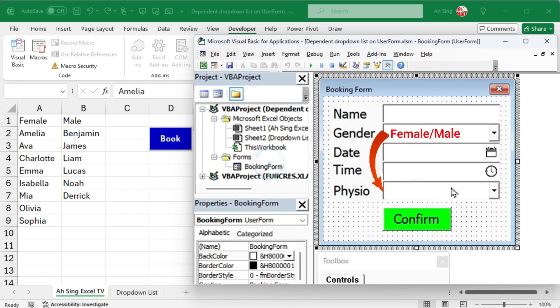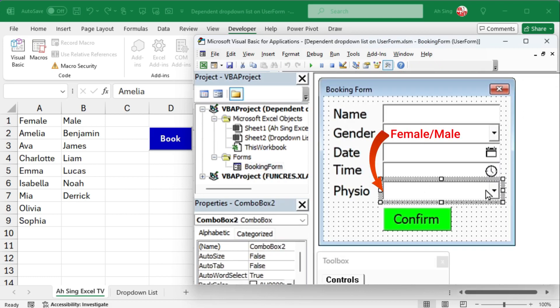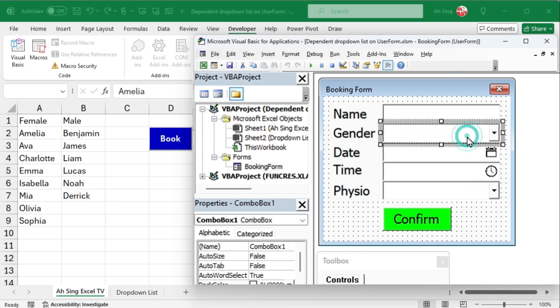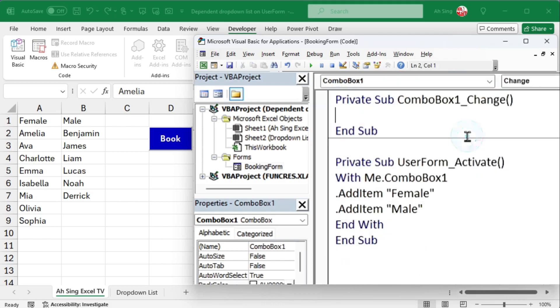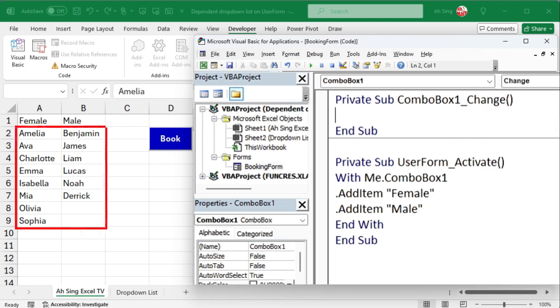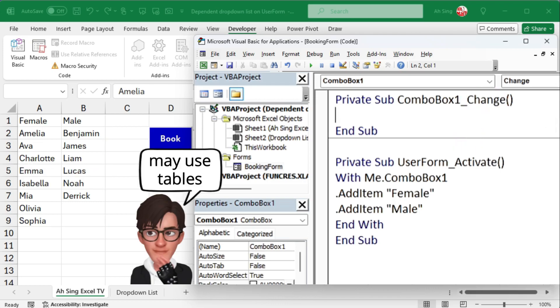Since the list on combo box 2 depends on the selection made in combo box 1, we can double-click on combo box 1 to write the code. Use the change event.